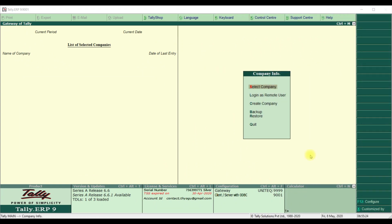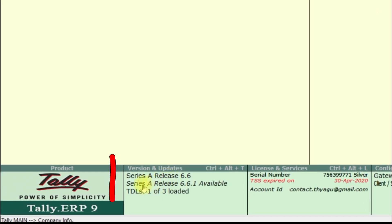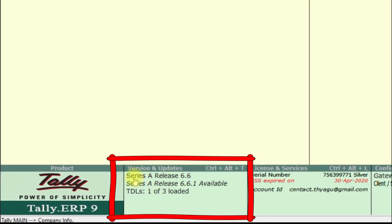In this release, we are going to update to the latest release. In the Company Info screen, at the bottom of the file information panel, you can see which other release is available. We are currently using Tally ERP9, Series A, Release 6.6.0, but the available release shown is 6.6.1, meaning you are able to update to the latest release.